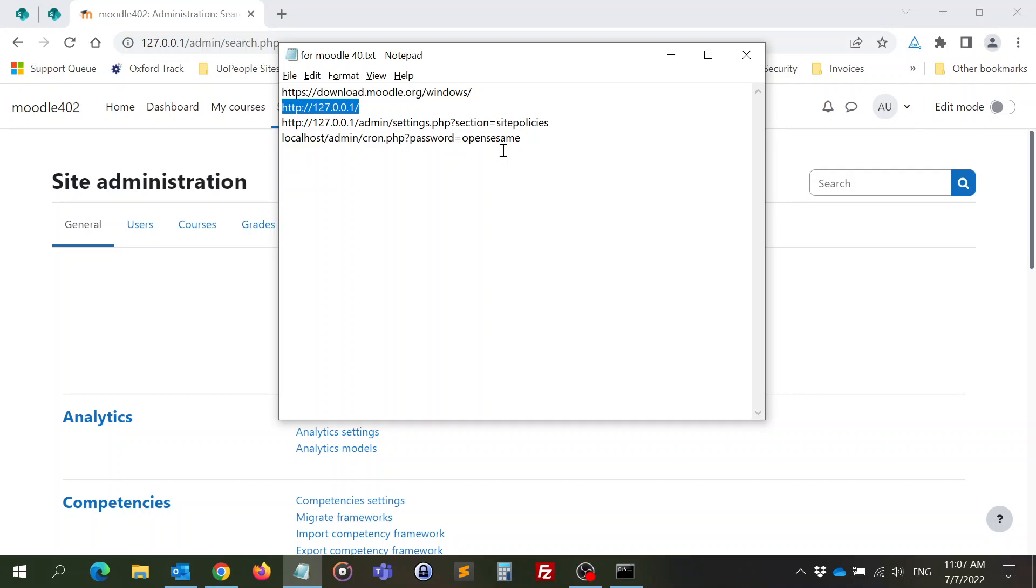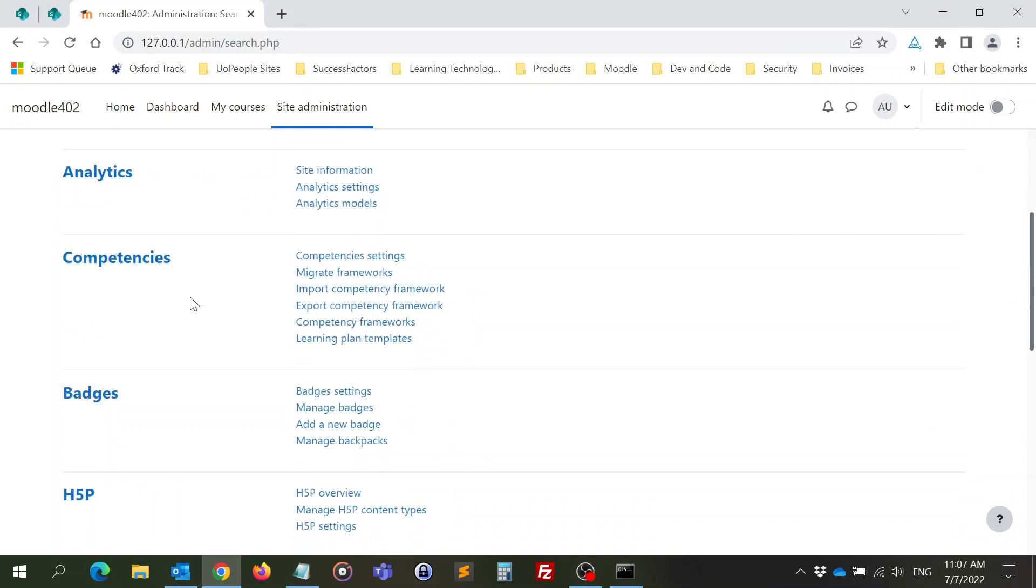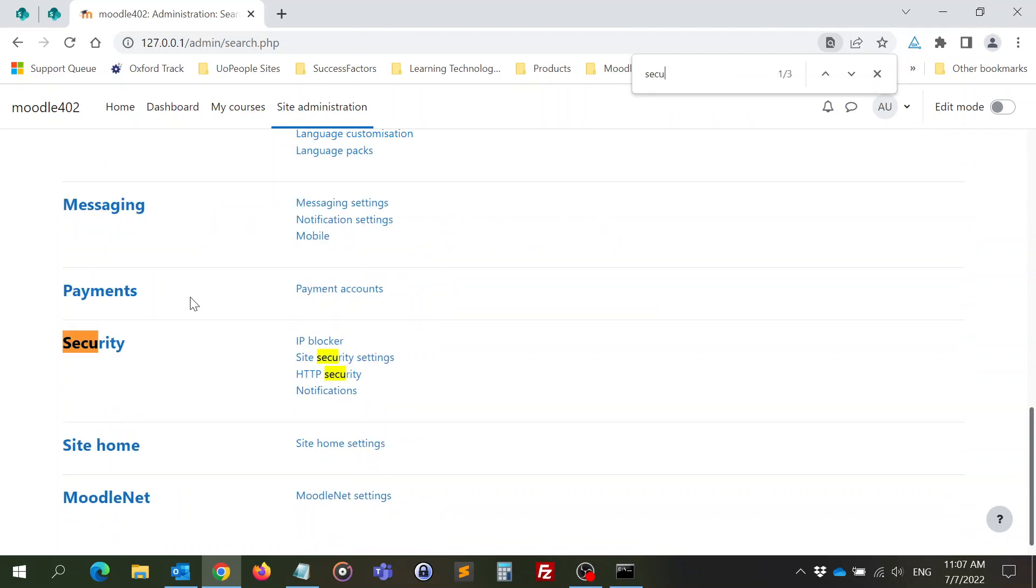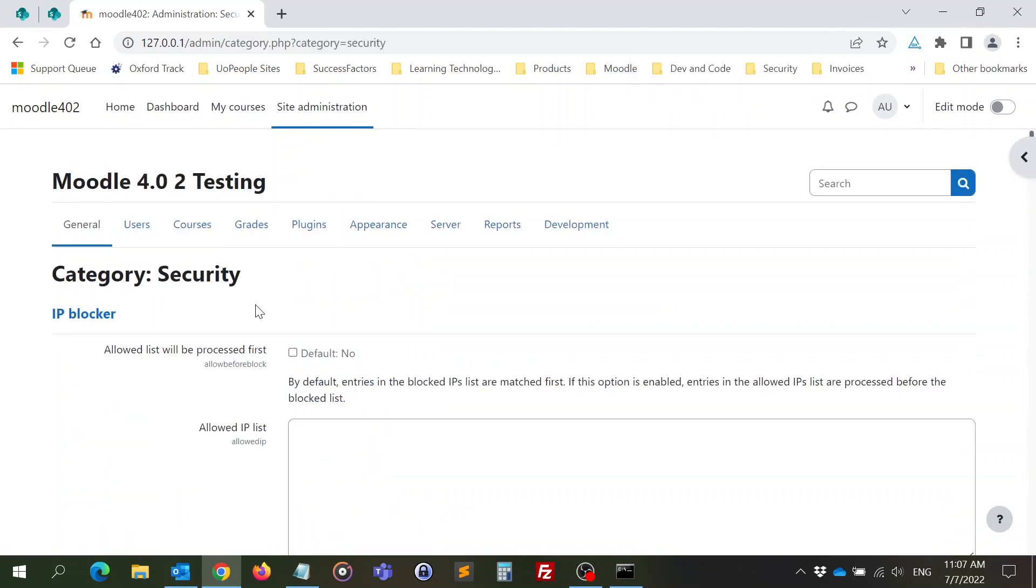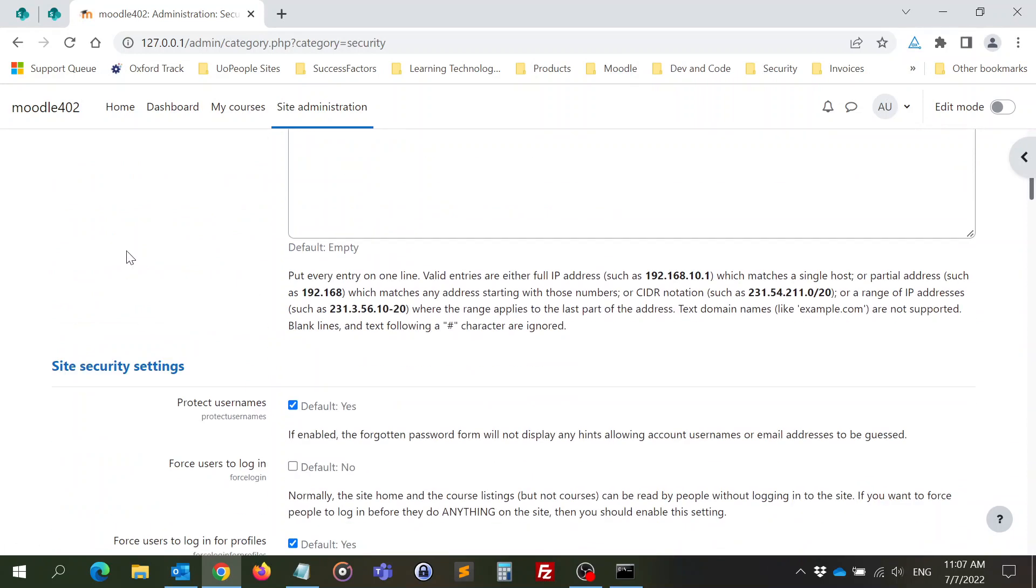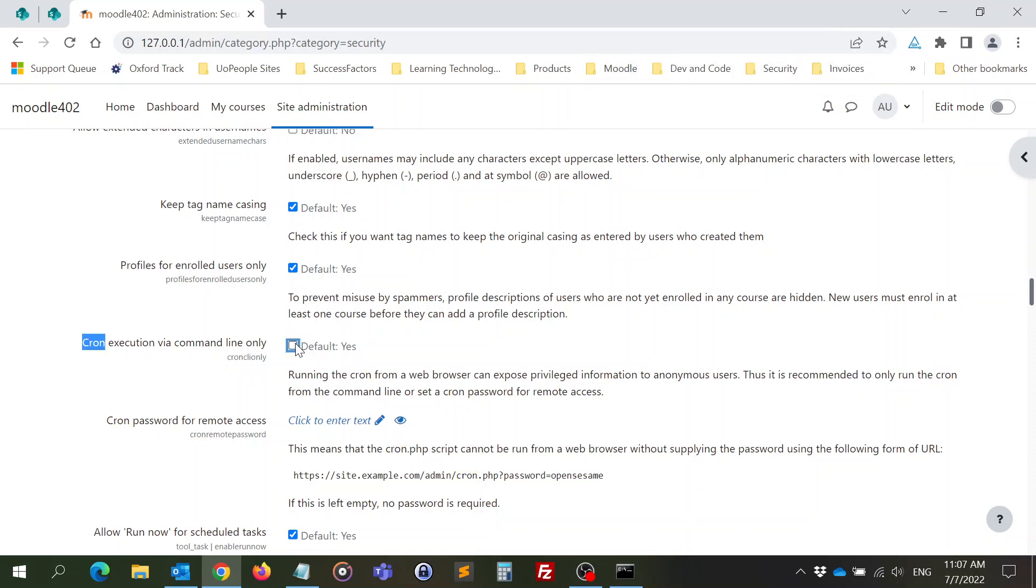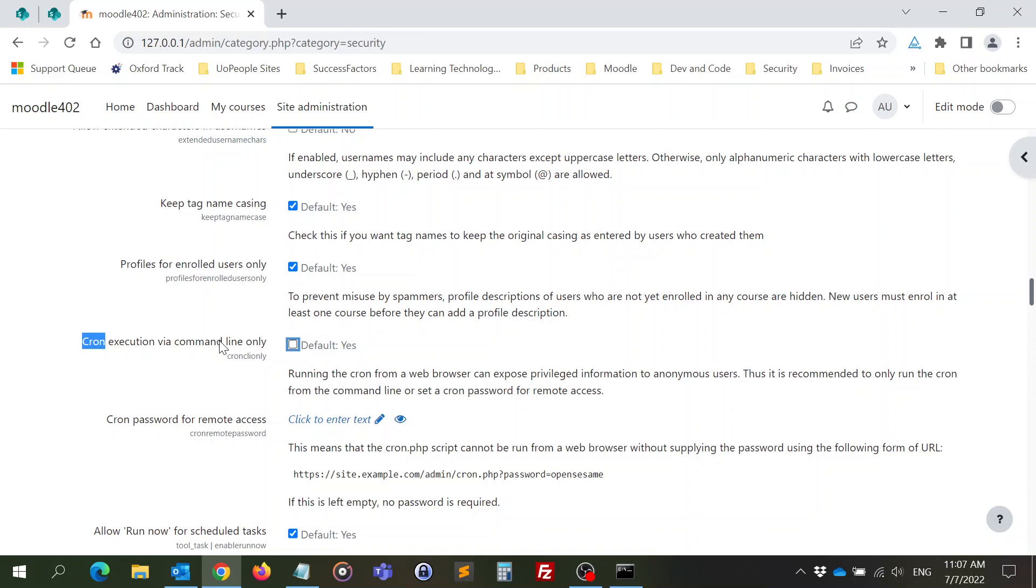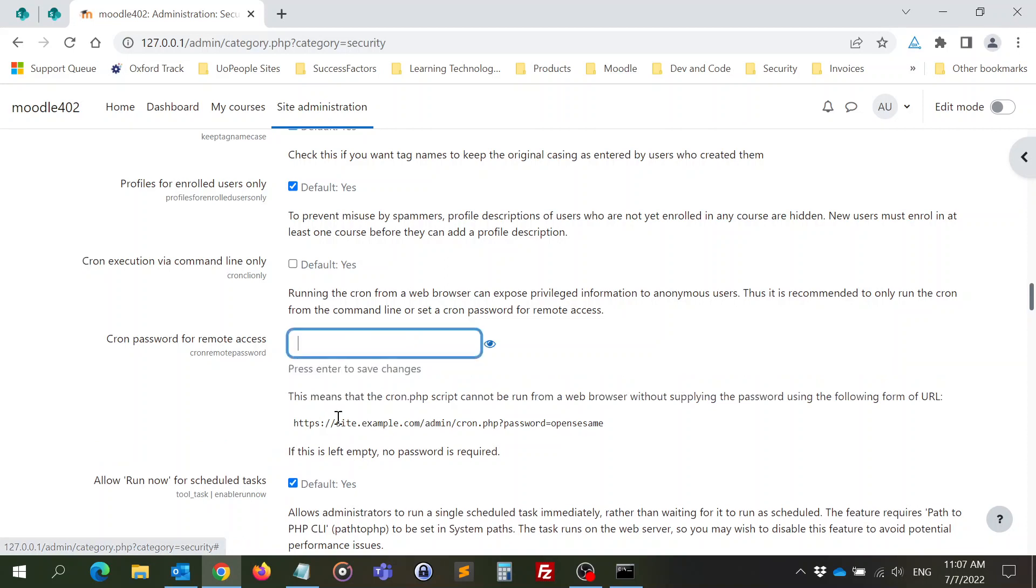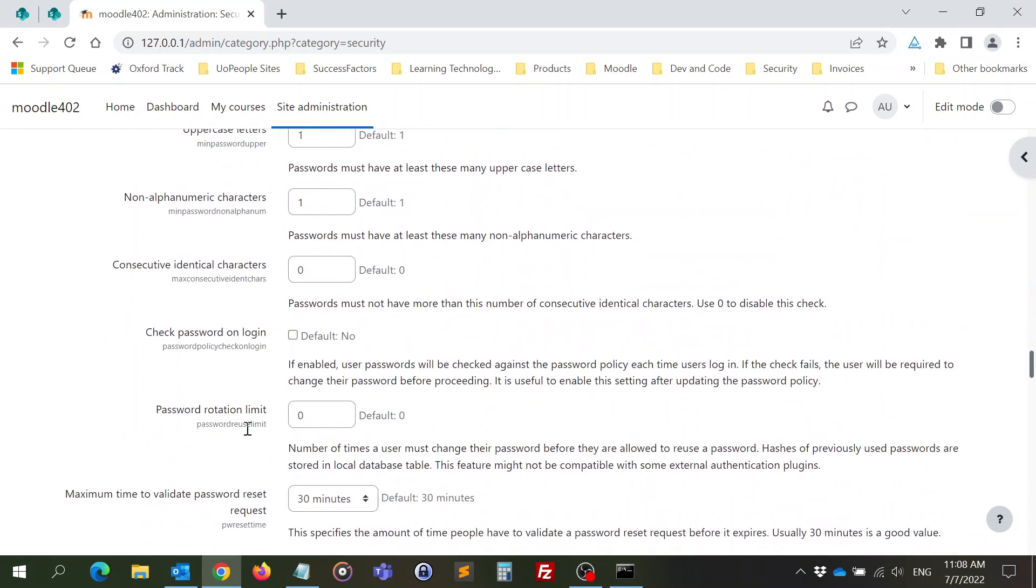You go to the security settings. Security, you find cron. And you say I want to run cron not just from command line but also from the browser. And you can put a password here. I can use open system. Then I save.